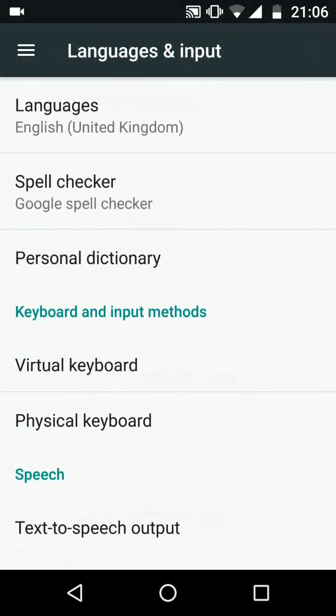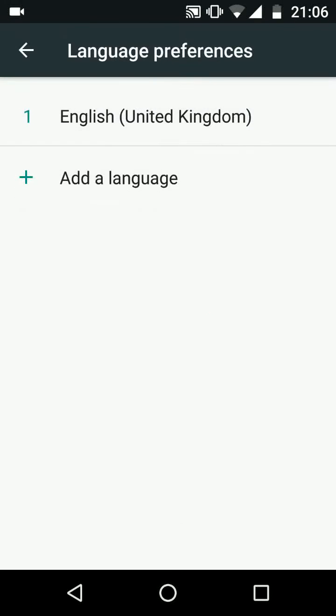Tap on languages. Now tap on add a language.